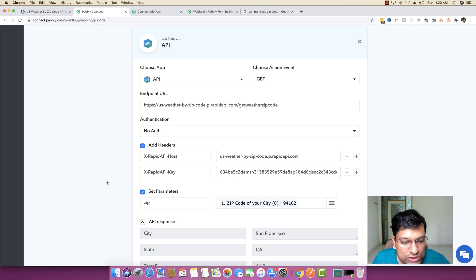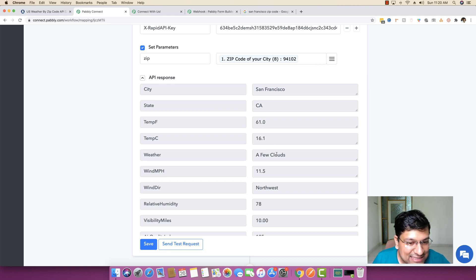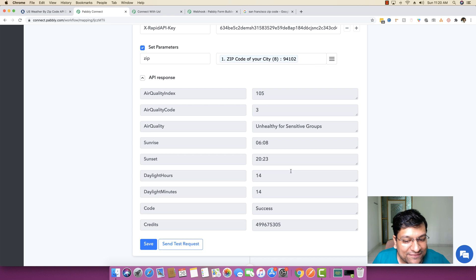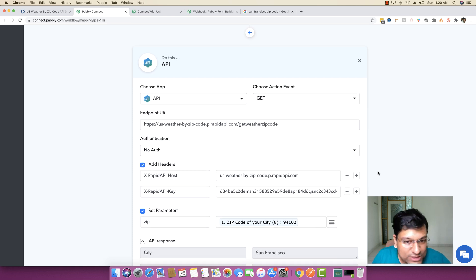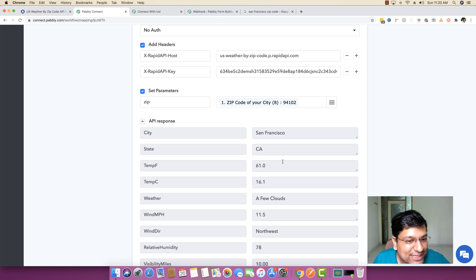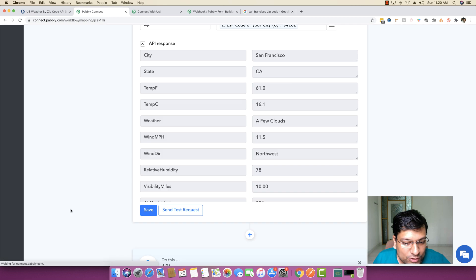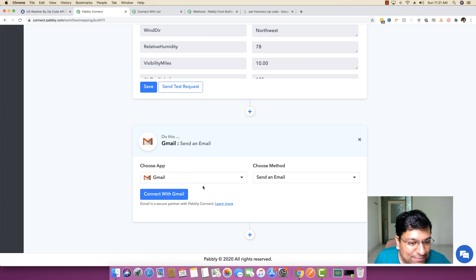With the endpoint URL, headers, and zip code parameter all set, I save and fire a test request. The API returns all the data: you can see the city, state, temperature in Fahrenheit, temperature in Celsius, weather forecast showing 'a few clouds', and various other parameters. The API is successfully fired. We haven't natively integrated this application in Pably Connect, yet we're able to get the data back.